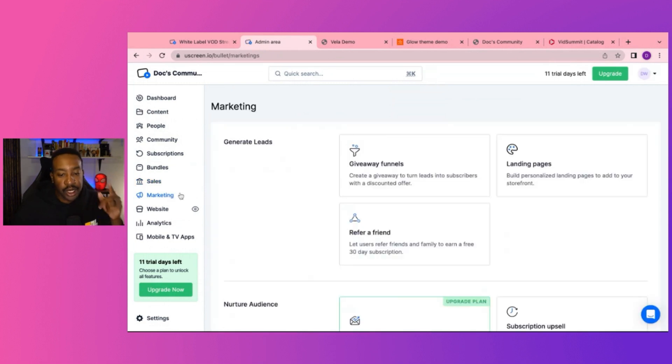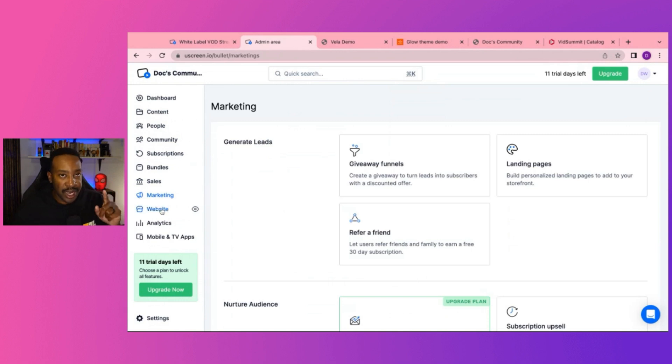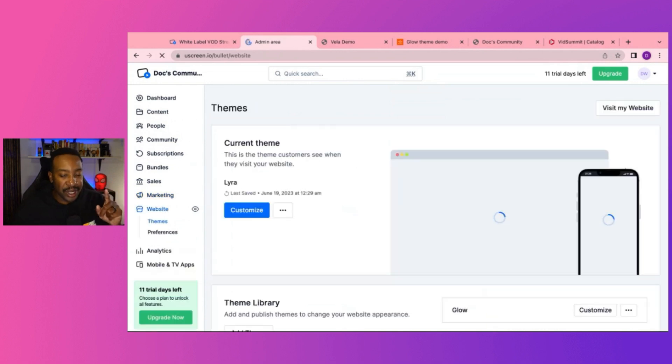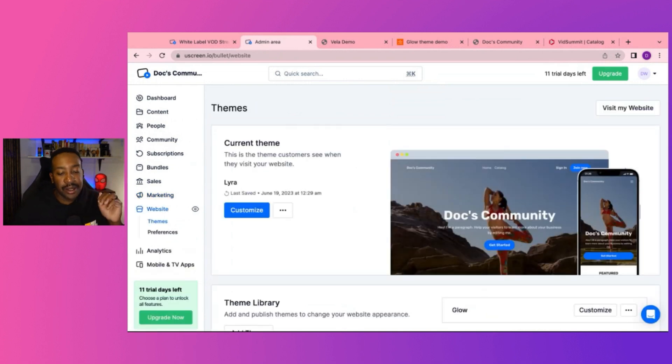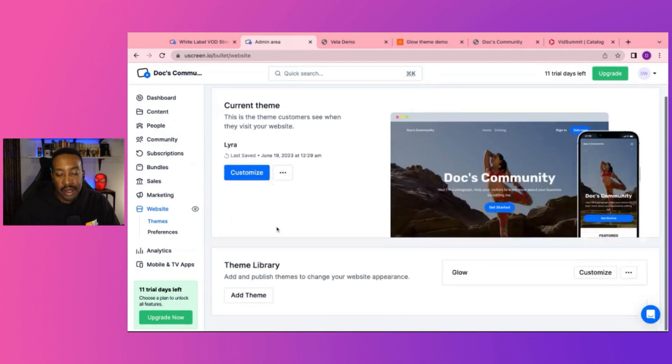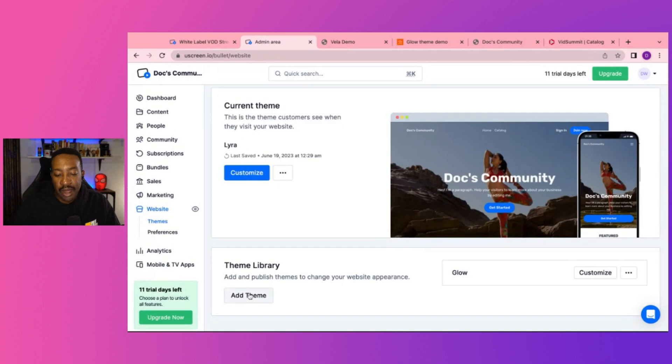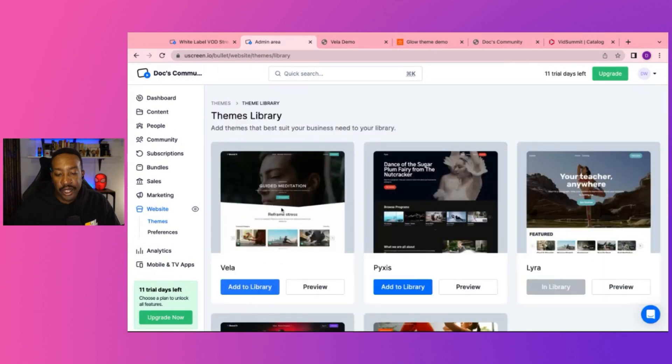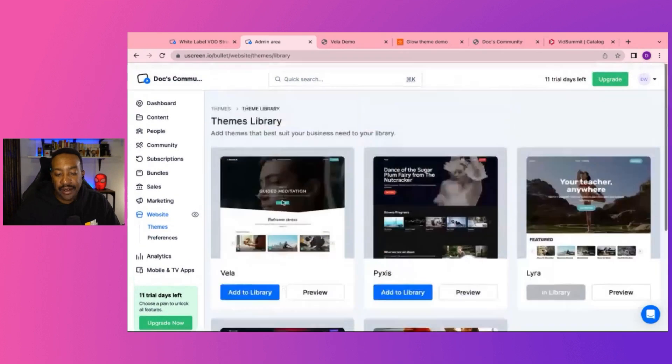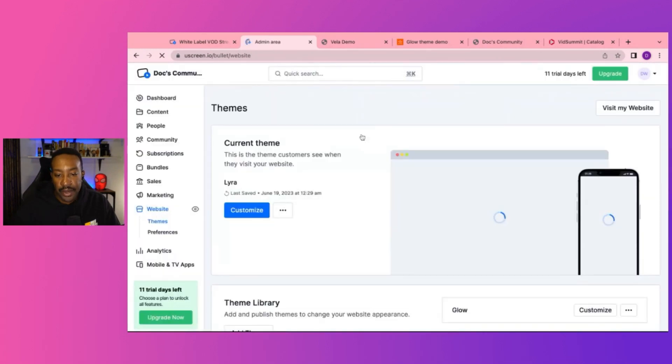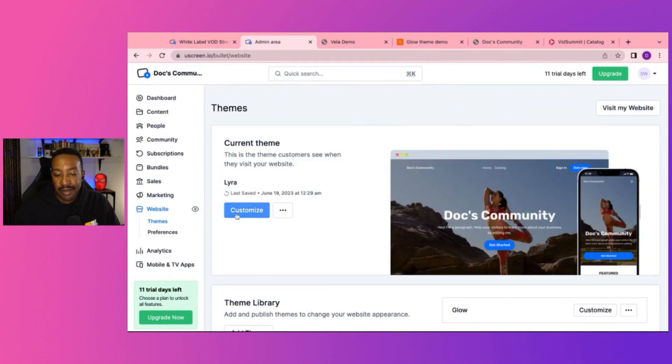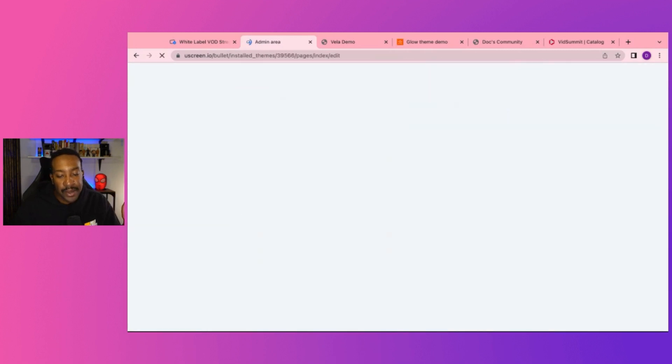We're going to look at the marketing one in a little bit. I'm really excited about that tab, but let's take a look at the website. Now I alluded to it before where you can customize and have a video on demand theme, but you have a theme library. You can break down and be able to edit and see what's great for you. But also once you find a theme that works for you, you can customize it.